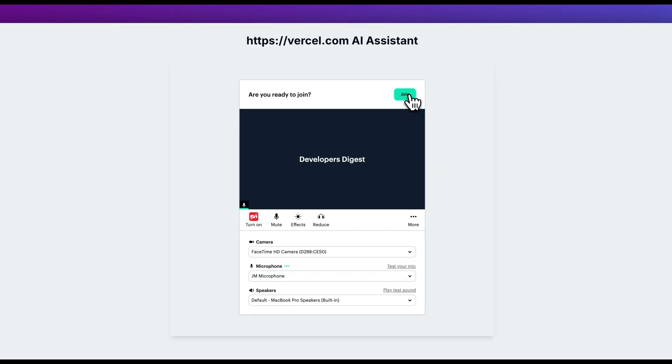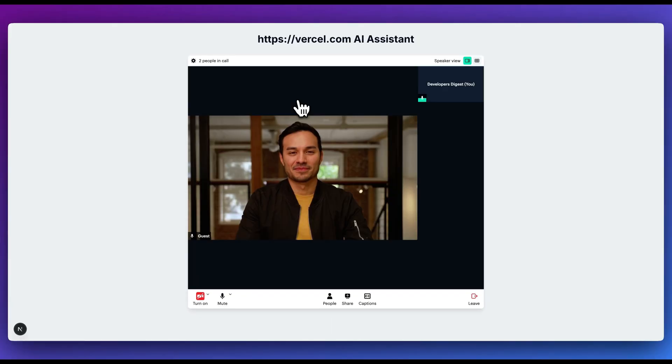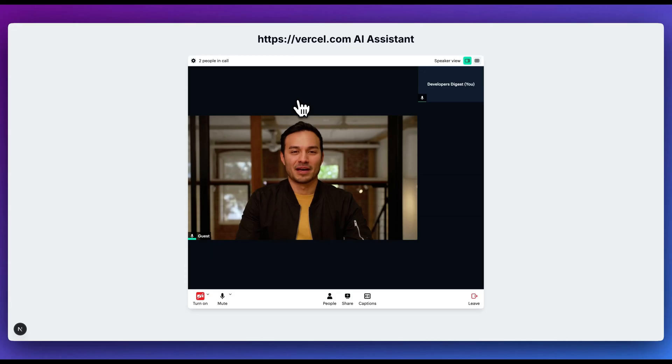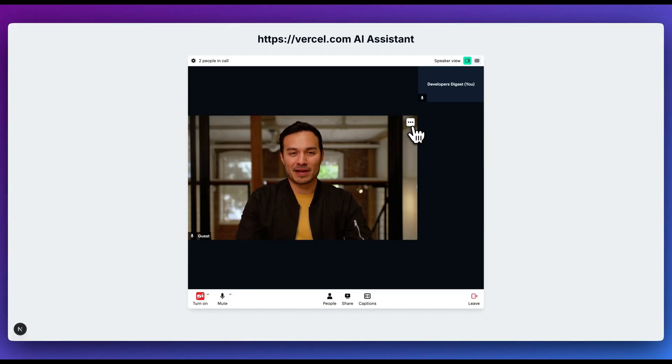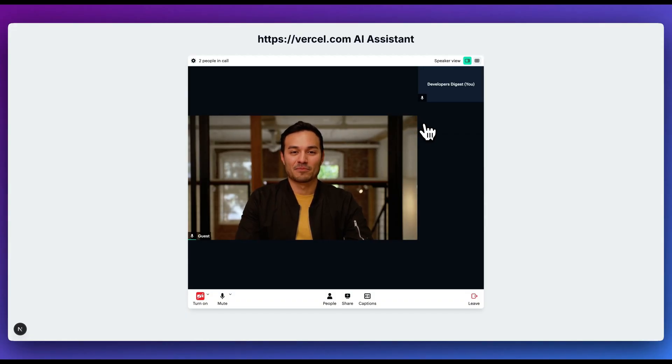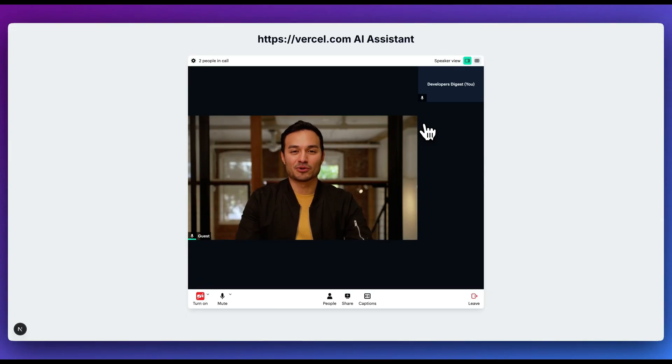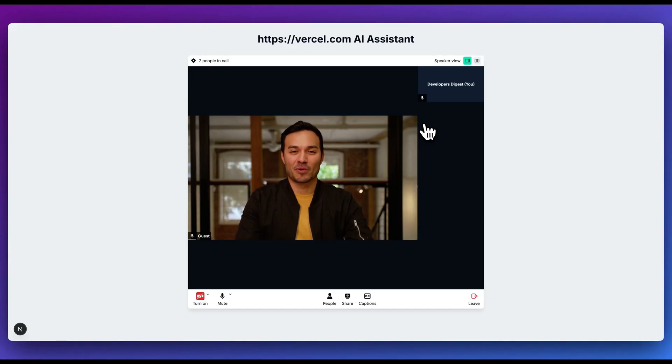Now, if I click to join the call here, can you tell me a little bit about Vercel? Vercel is a platform that enables developers to build, deploy, and manage fast, scalable, and secure websites and web applications. It provides a suite of tools and services that make it easy to create high-performance web experiences, including the global CDN, serverless functions, and edge computing. Vercel also supports popular frameworks like Next, Gatsby, and Create React App, and offers features like automatic code optimization, traffic splitting, and A-B testing.